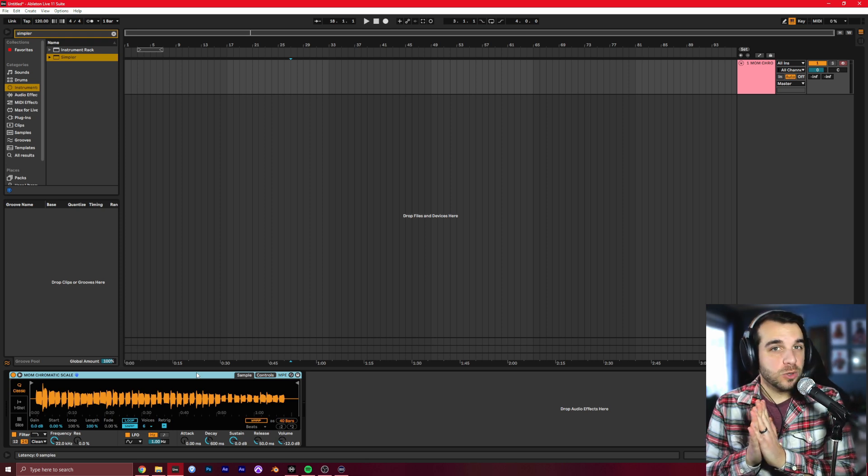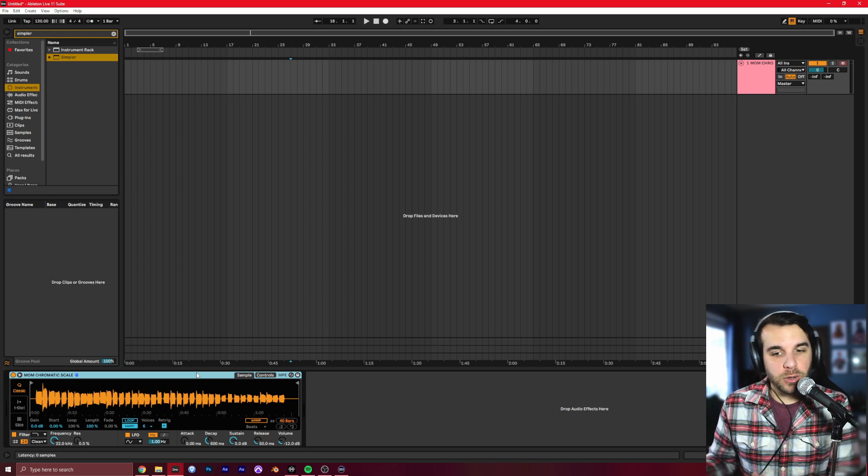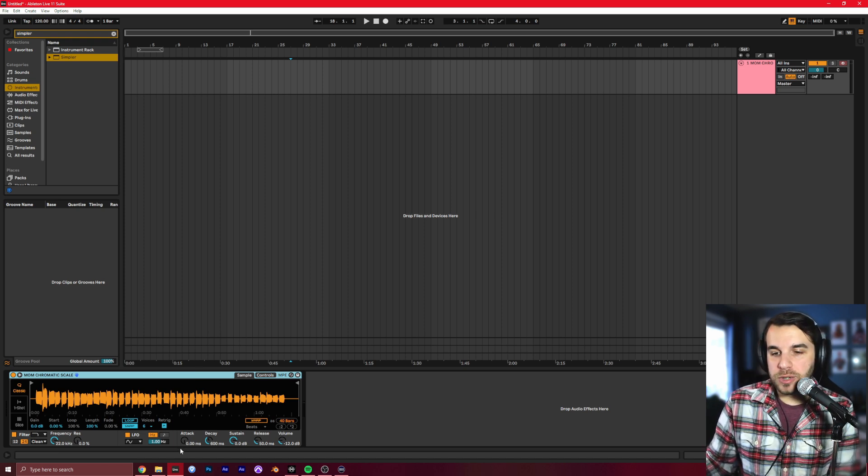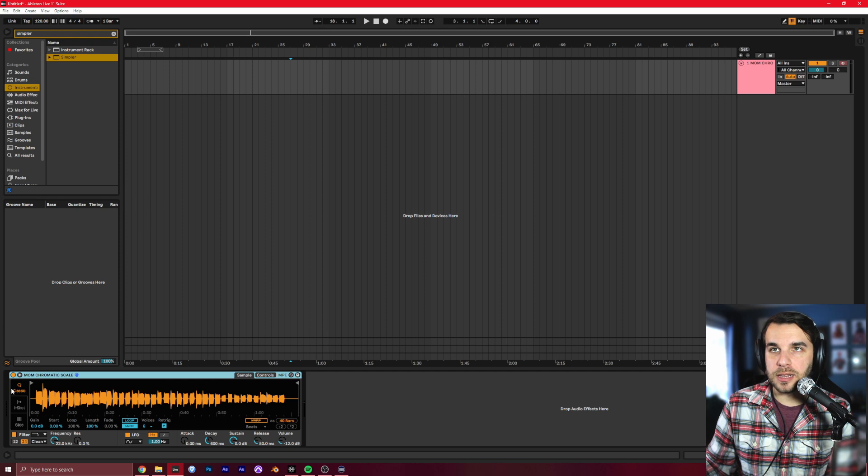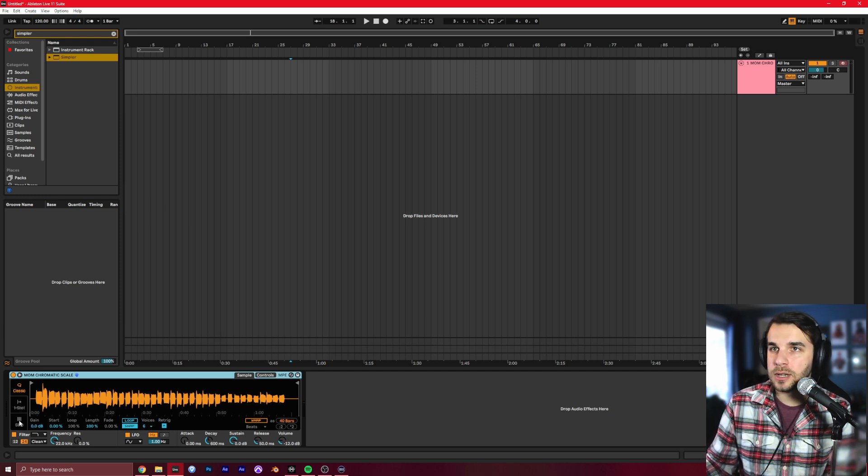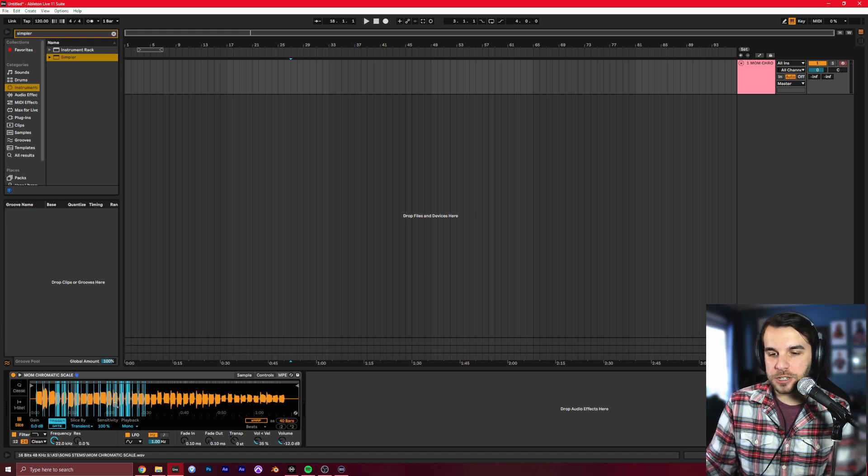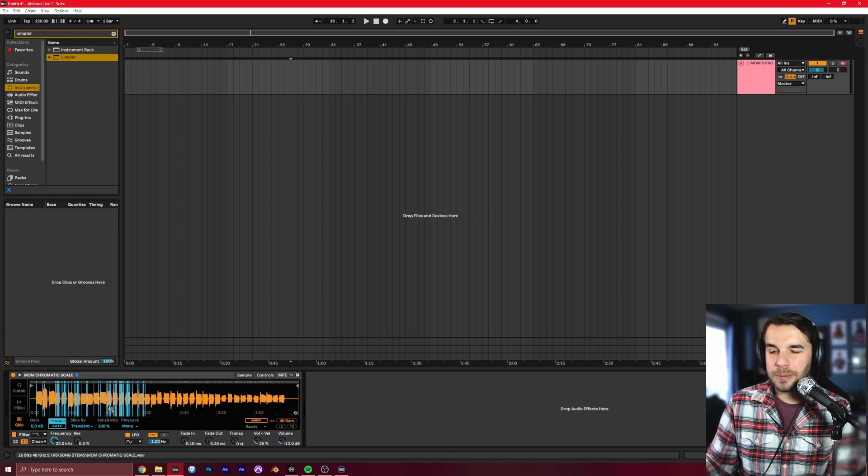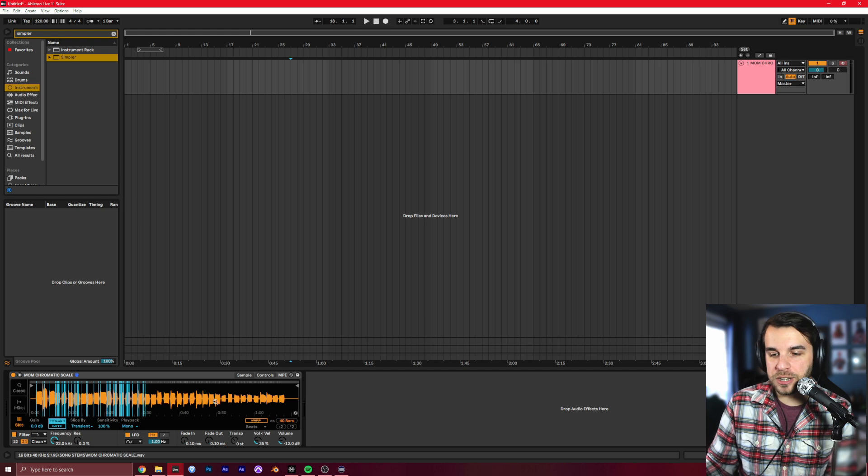And to do that, we need to slice this into a bunch of different notes. Fortunately, we have Simpler, which has a slice mode. Find this Classic button on the left. We're going to go down to Slice instead, take it out of Classic mode, go into Slice mode. And you can see it already chops up a bunch of little pieces, but that's not quite right. There's a bunch of notes over here it's ignoring.